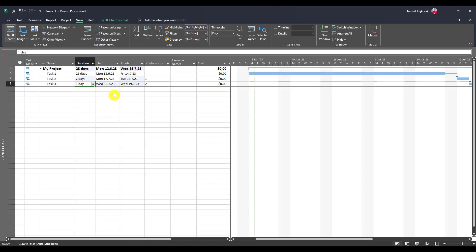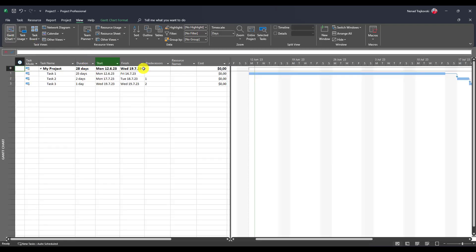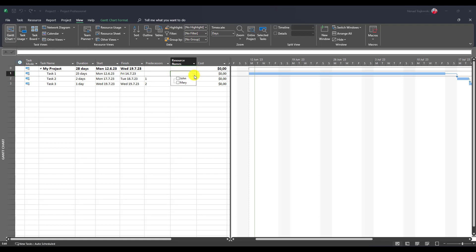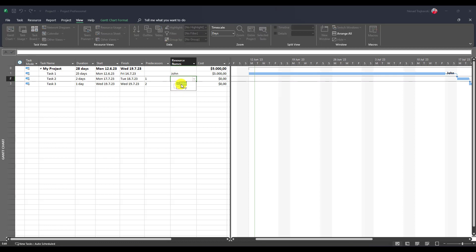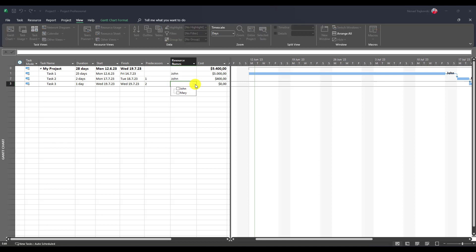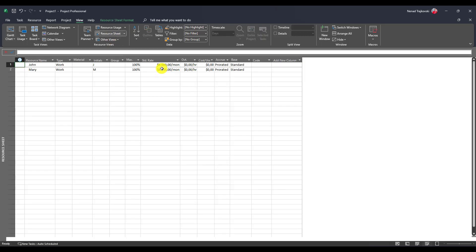It is not possible. Well, he tried here to put $4,000 per month. And now let's go here and let's assign John to all of those three tasks. John. And now John. And now John. And you will see that I have different types of different costs. How those costs are calculated when I have standard rate $4,000 per month. Let me show you that.